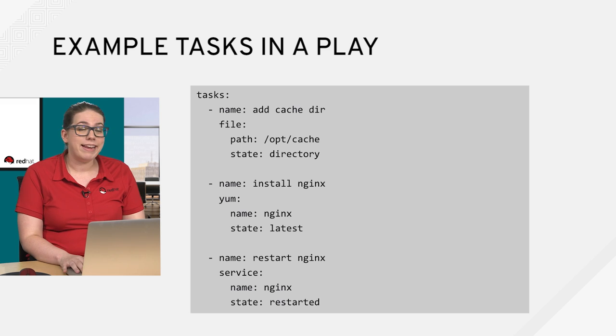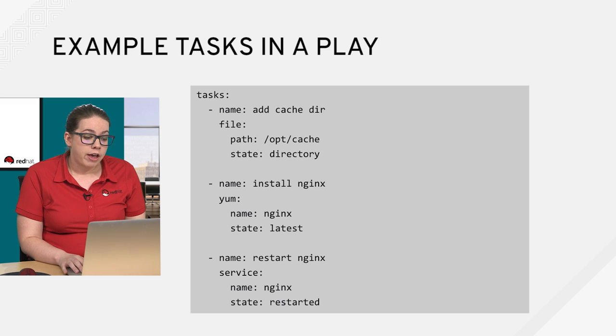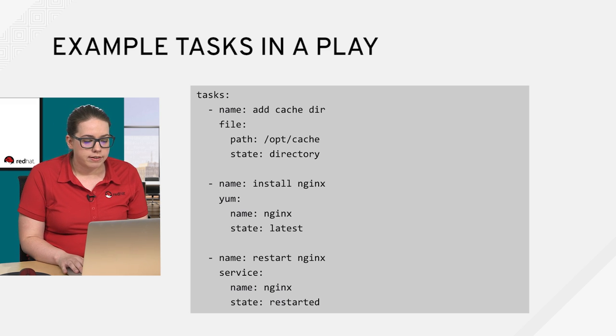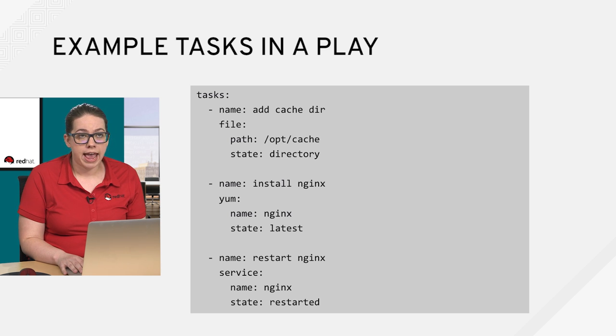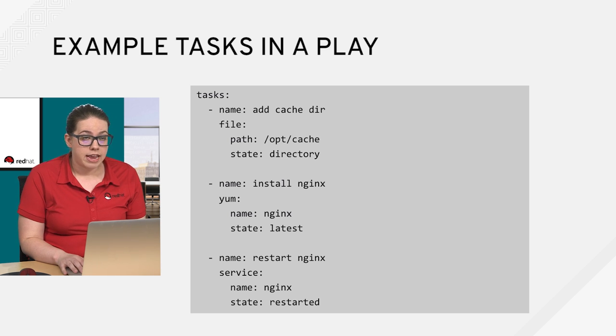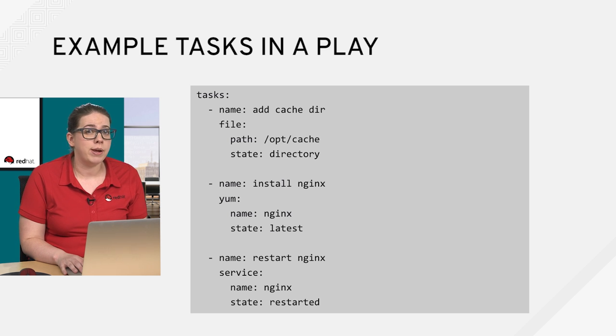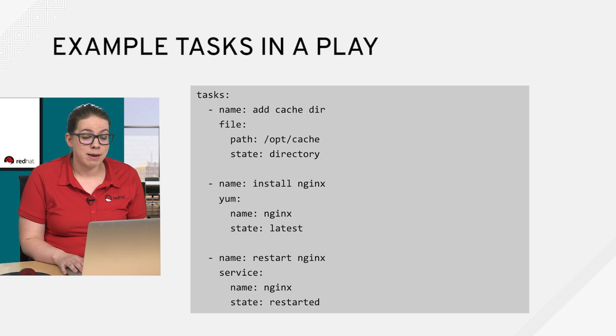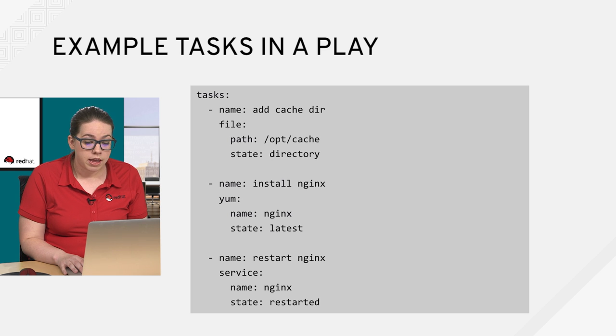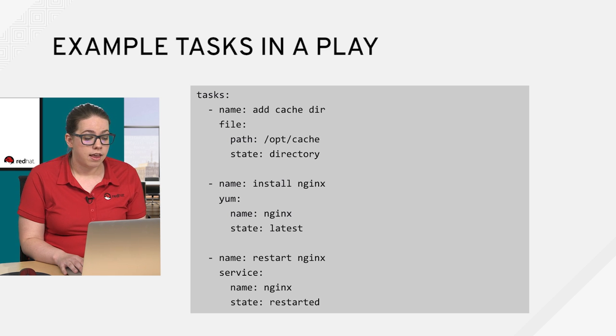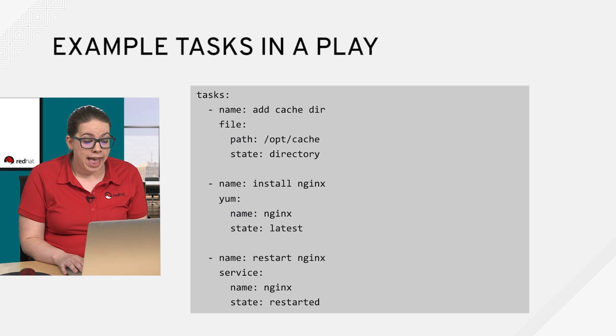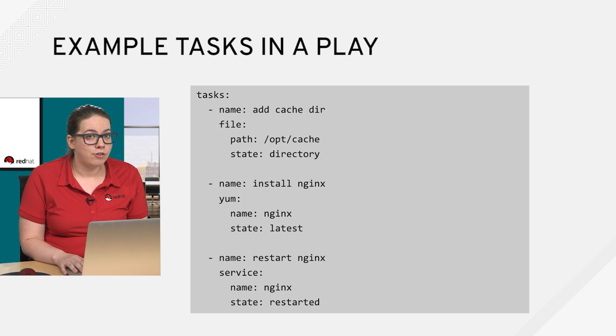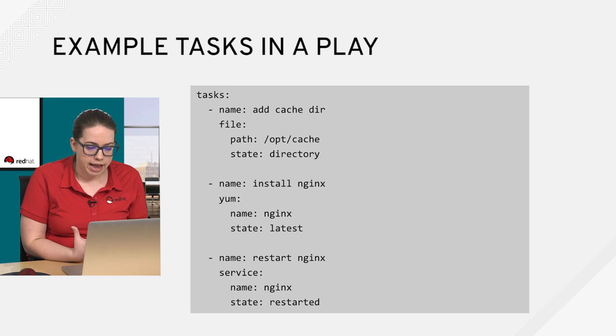So example tasks in a play. Got a few examples on this slide. In our first example, we have named our task addcachedir and it is best practice to name your tasks and to name them something appropriate to what you're actually doing in the task itself. So my task name addcachedir, that's exactly what I'm doing. I'm using the file module, I'm passing it some arguments. In this case, I'm telling it that I want the cache directory path to be optcache and I'm setting the state to directory, which means that I'm actually going to create the directory optcache.